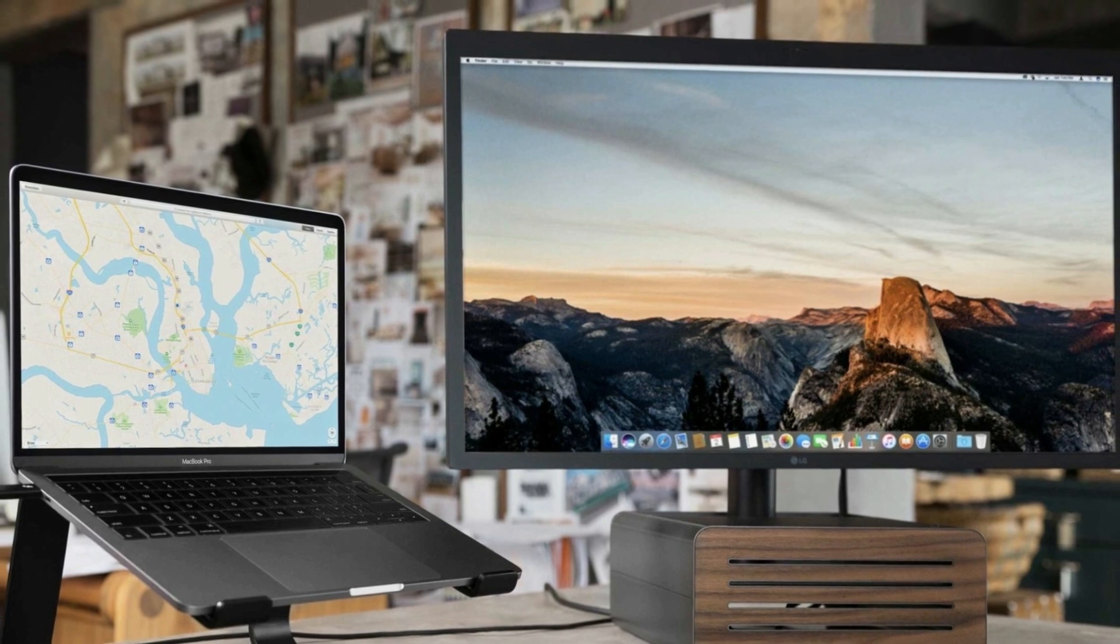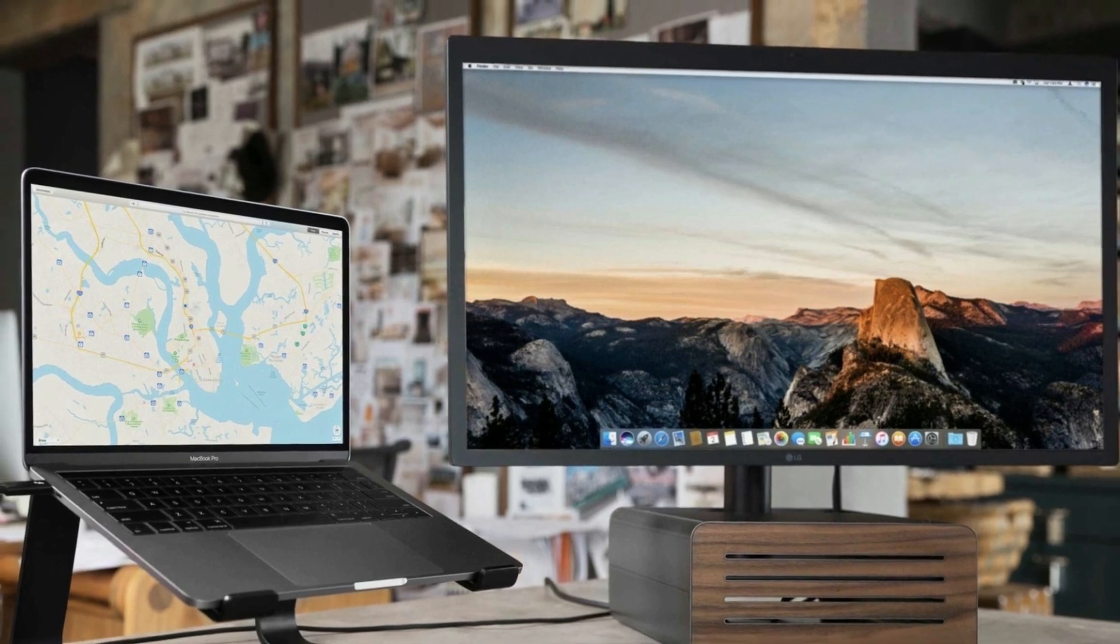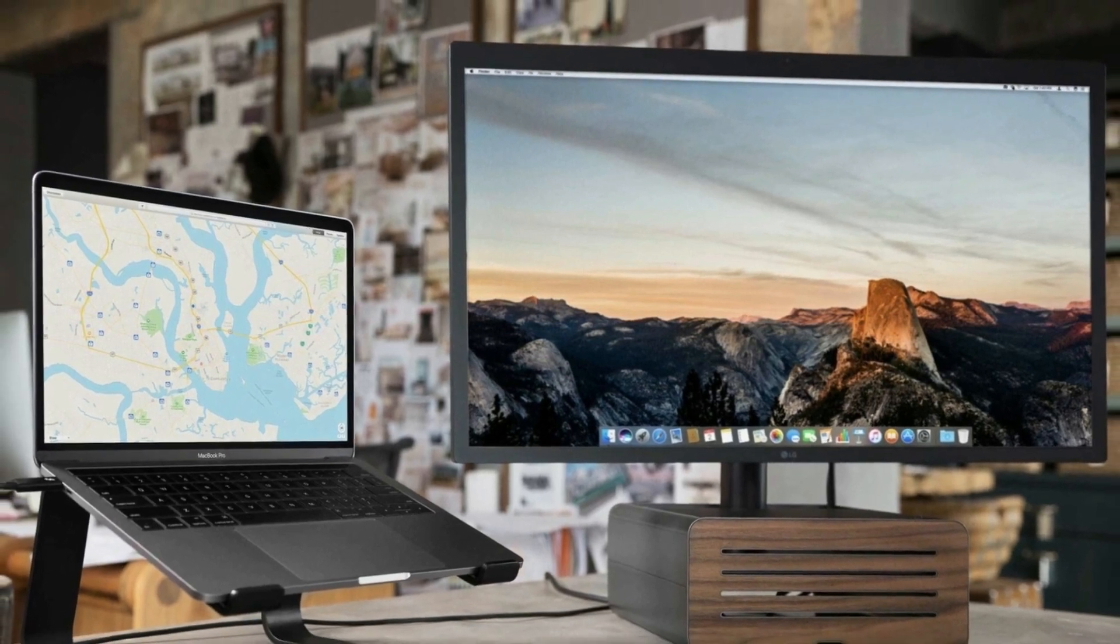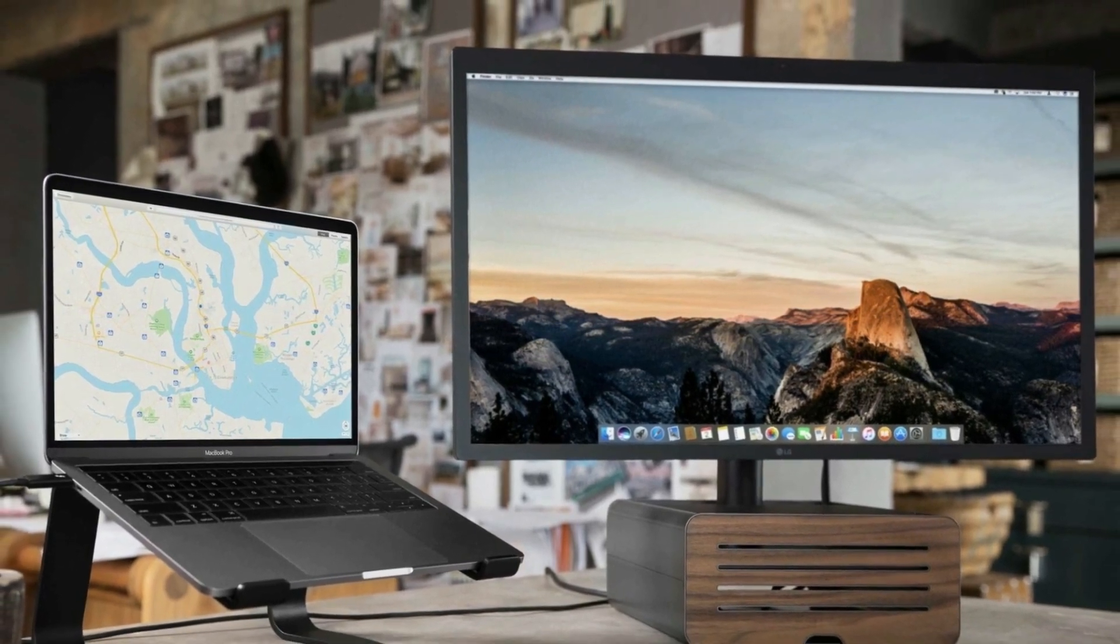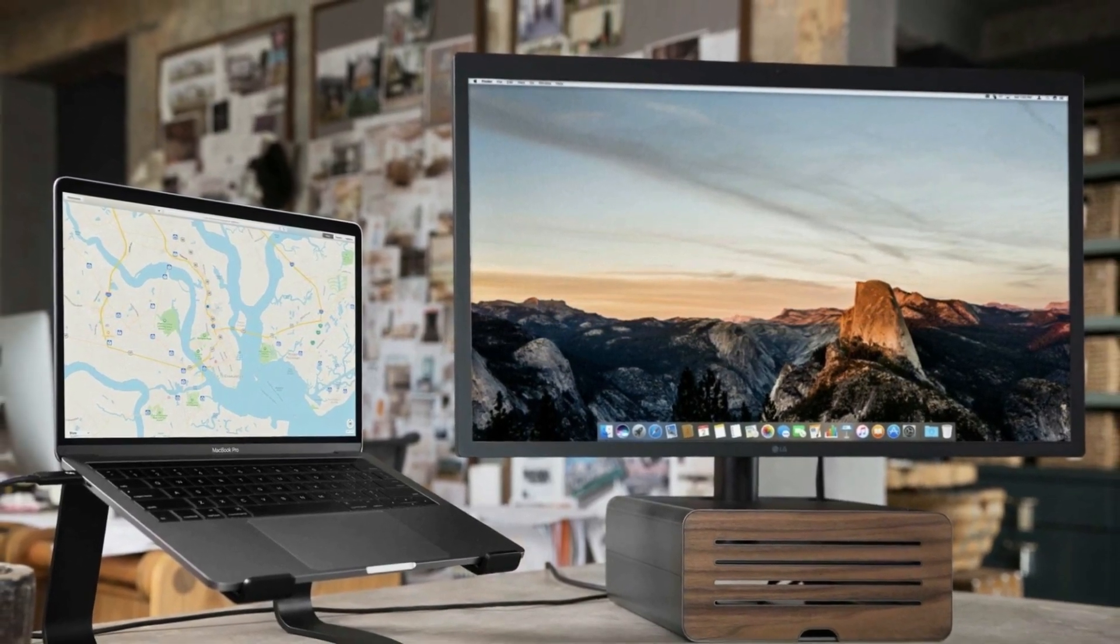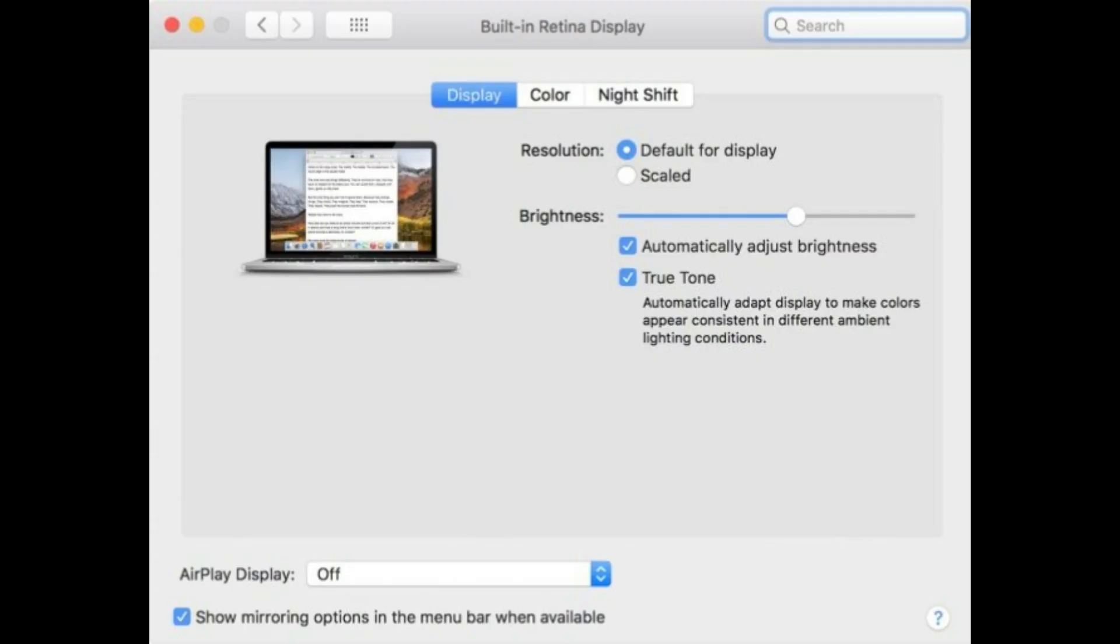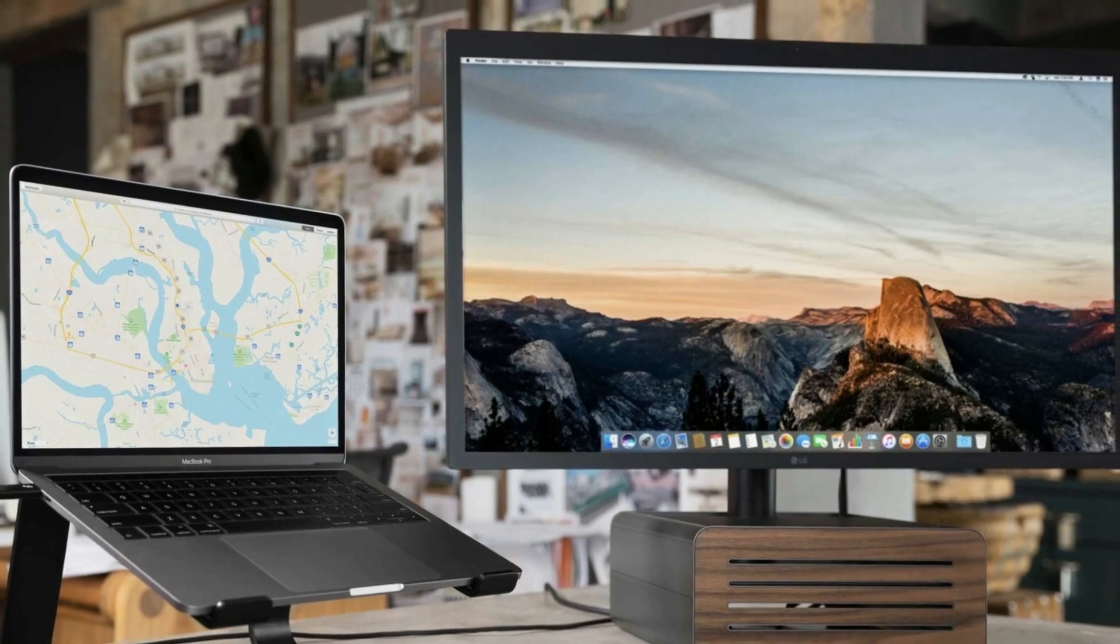it's safe to assume that the notebook's display will have to be open in order for this to work. So for those who plan on using the machine in clamshell mode, it likely will not work.